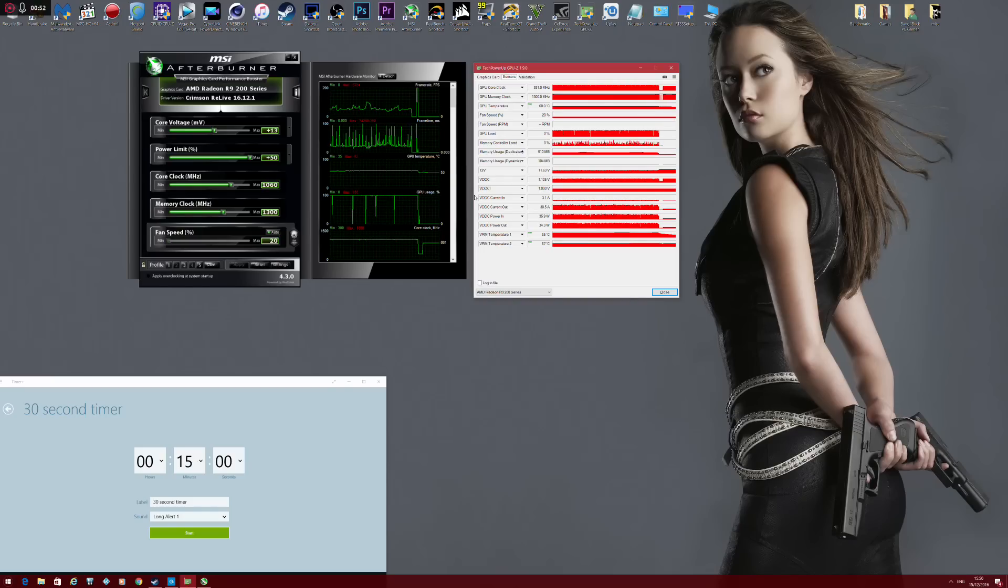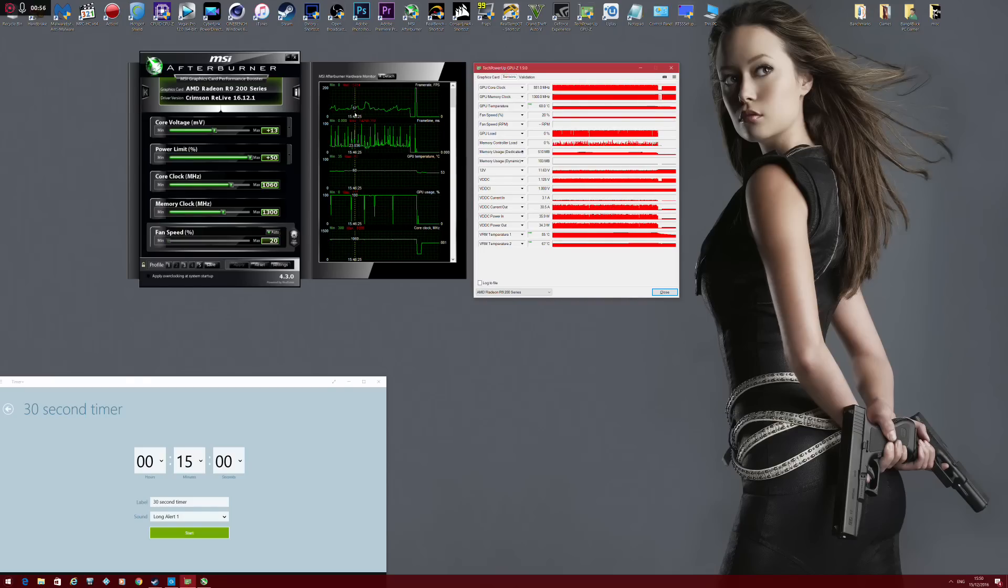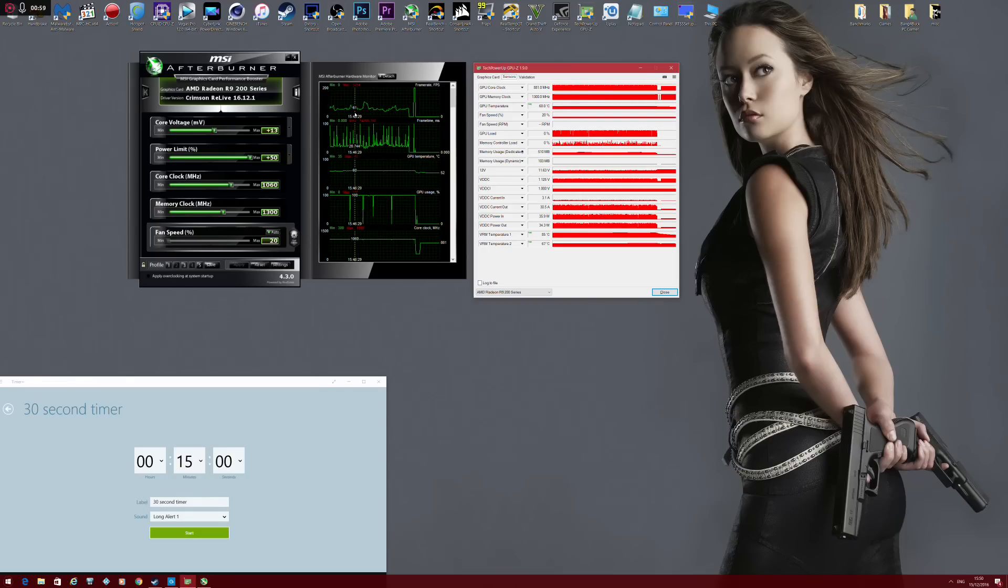It goes without saying, this R9 290 is definitely not the best overclocking card. It's actually one of the worst overclocking cards I've ever had. But it does the job, especially as my spare card.